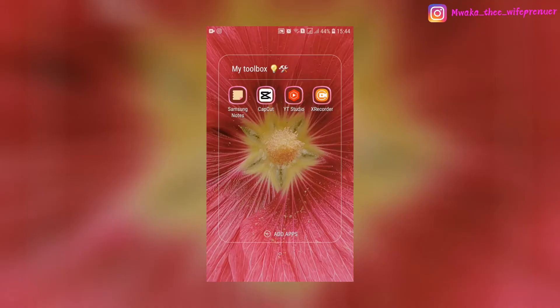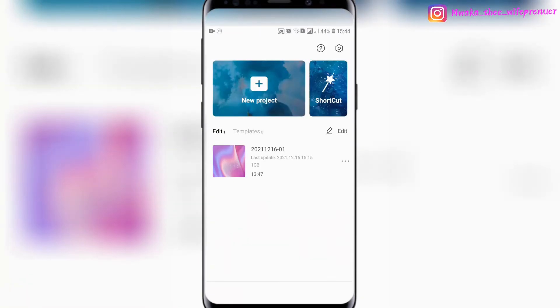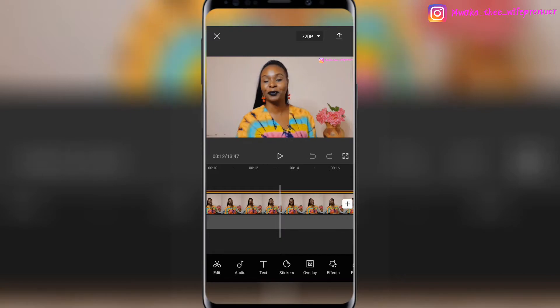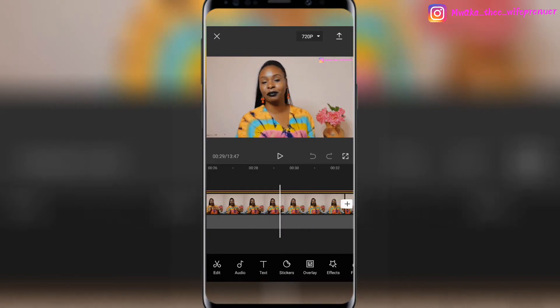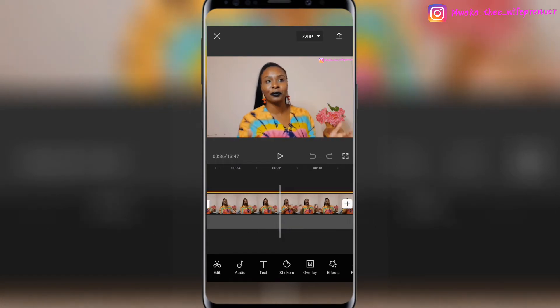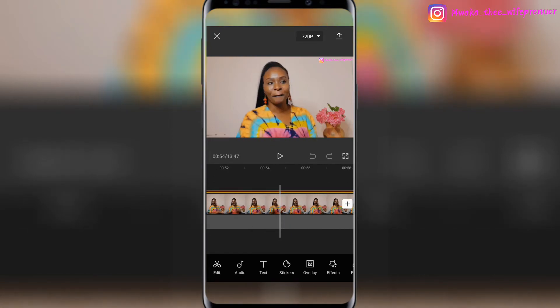Let me show you how to add a B-roll on your smartphone. We're using CapCut — it's the app I use to edit all my videos on my smartphone, whether for Instagram, YouTube, or anything else. I'm going to work on this current project, a video I took a few days ago — the same video you're watching — and show you how you can insert your overlay.